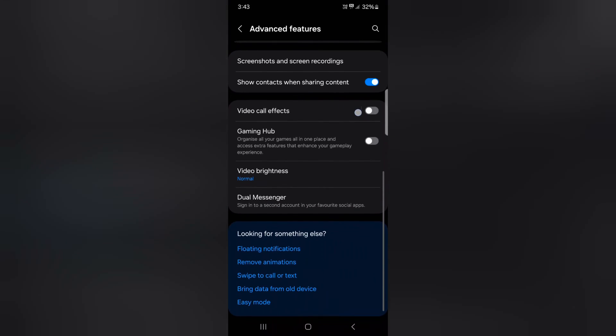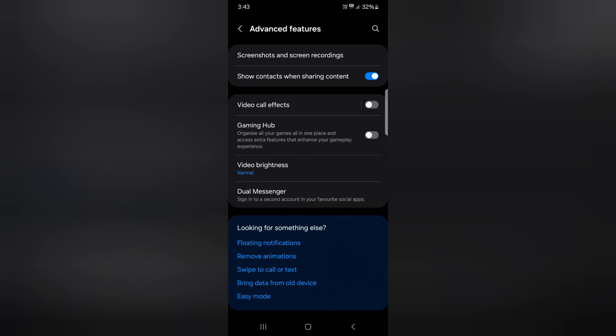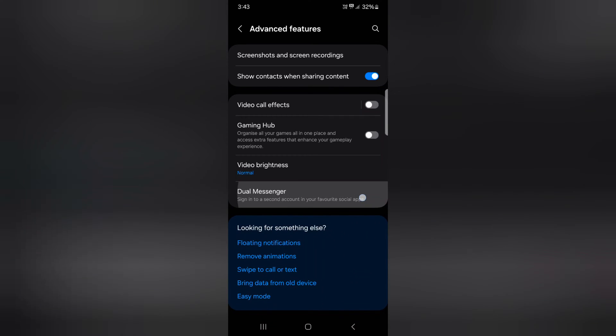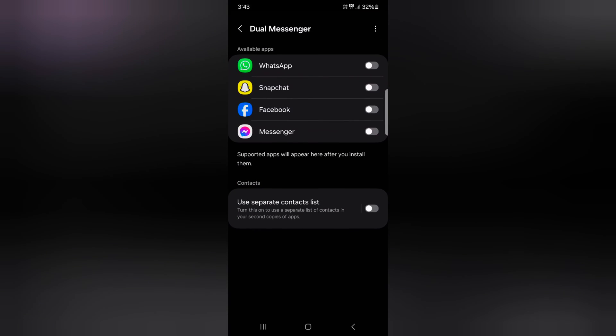Here scroll down and you can see dual messenger. Tap on it. Here you can see the list of available apps that support dual messenger.